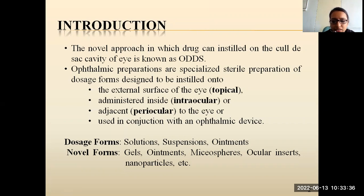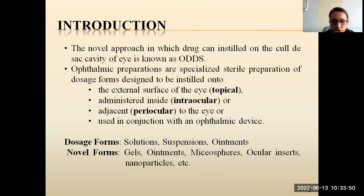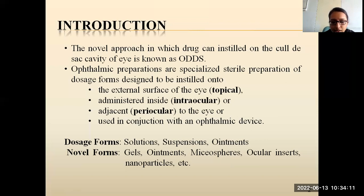The most commonly administered dosage forms are solutions, suspensions, and ointments used to instill inside the eye for drug delivery. The poor bioavailability of drugs from ocular dosage forms is mainly due to pre-corneal loss factors, which include solution drainage, lacrimation, tear dynamics, tear dissolution, tear turnover, conjunctival absorption, non-productive absorption, transient residence time in the cul-de-sac, and the relative impermeability of the corneal epithelial membrane. These are the major challenges that necessitate developing a new ocular drug delivery system.